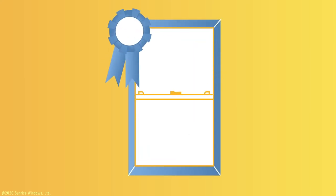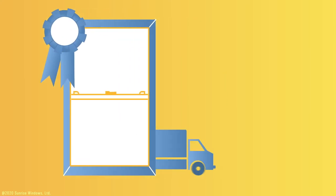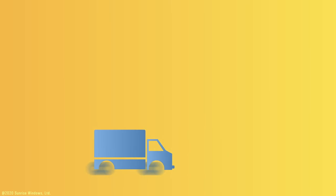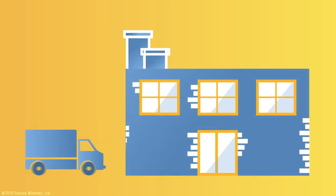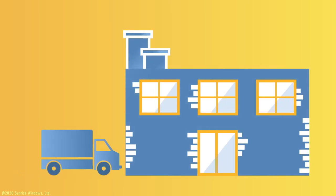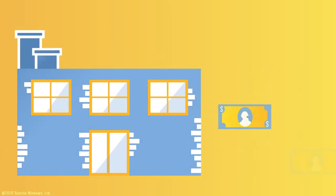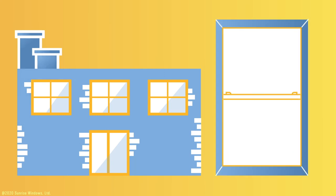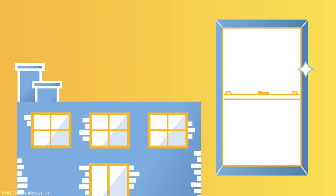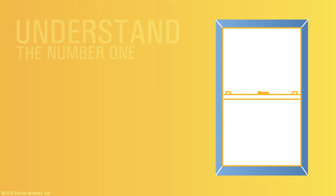Fusion welding can only be found in high-end vinyl replacement windows and requires specialized equipment that the manufacturer must purchase. It's quite an investment, but it yields results that make it well worth it. The next bit of research we need to do is to understand the number one issue with vinyl replacement windows.